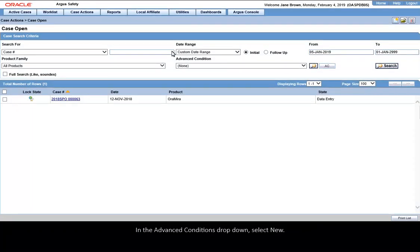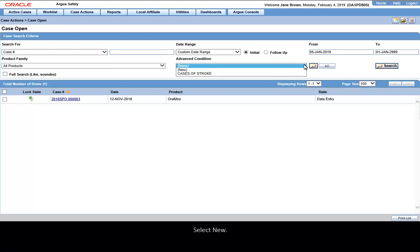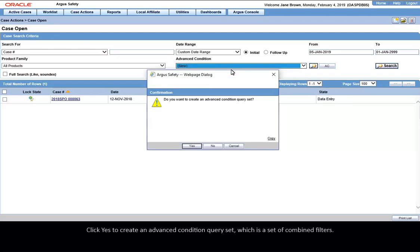In the Advanced Conditions drop-down, select New. Click Yes to create an Advanced Condition query set which is a set of combined filters.